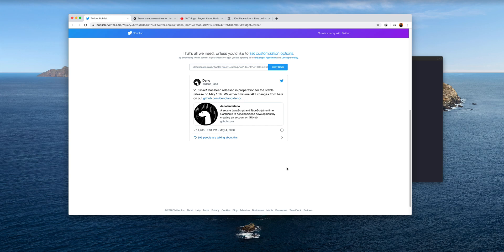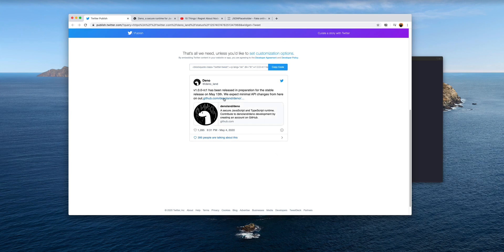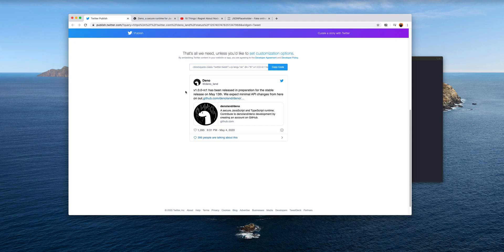Hello, in this video I want to take a look at Deno. You're probably wondering what this Deno is, and same for me. I was looking at my Twitter feed and this particular tweet landed from the official Deno Twitter account.